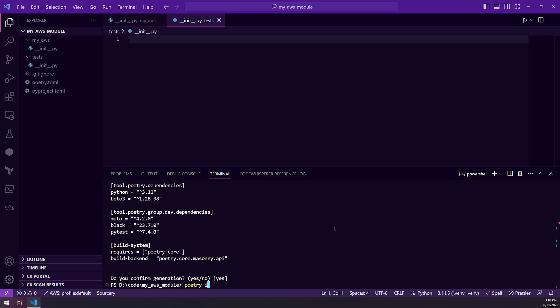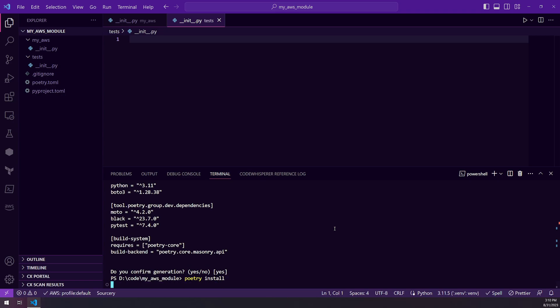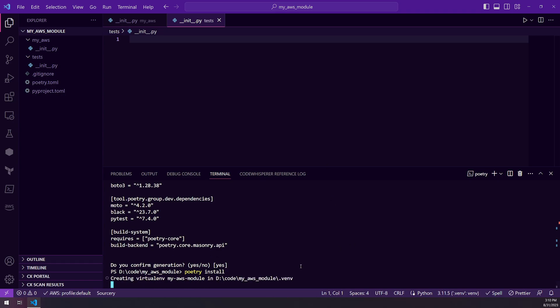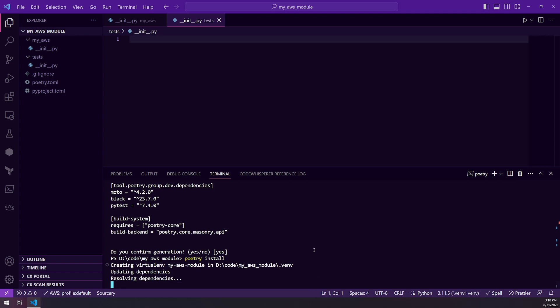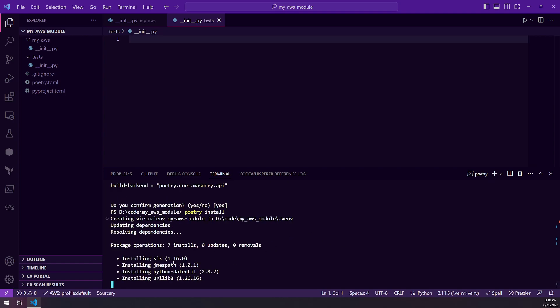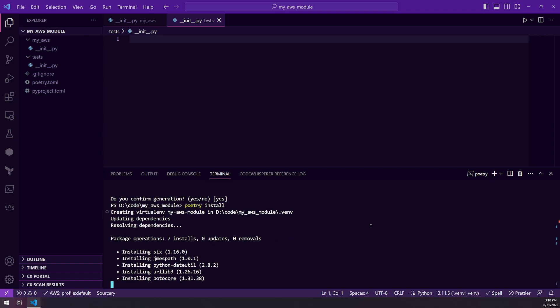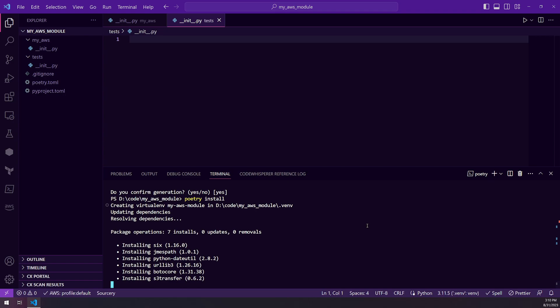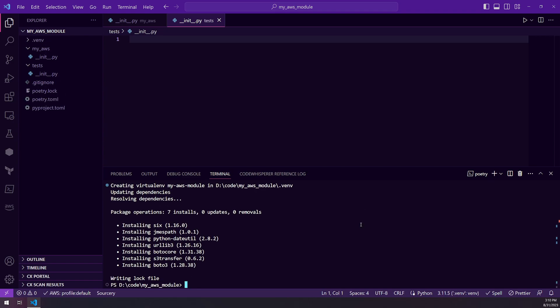And if I go ahead and run a poetry install, you'll see that it's going to create the virtual environment and then install all my dependencies, and I will be ready to go in creating my code. So just give this a second.